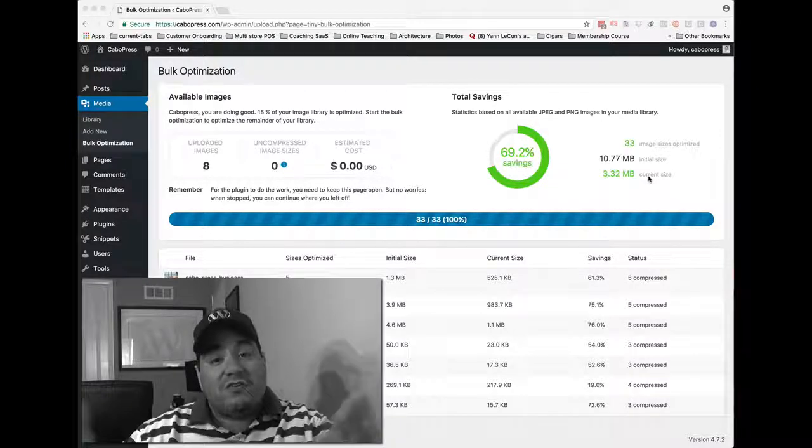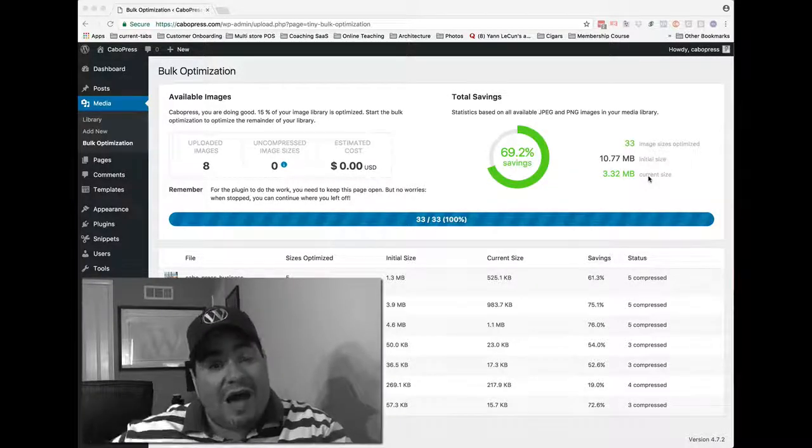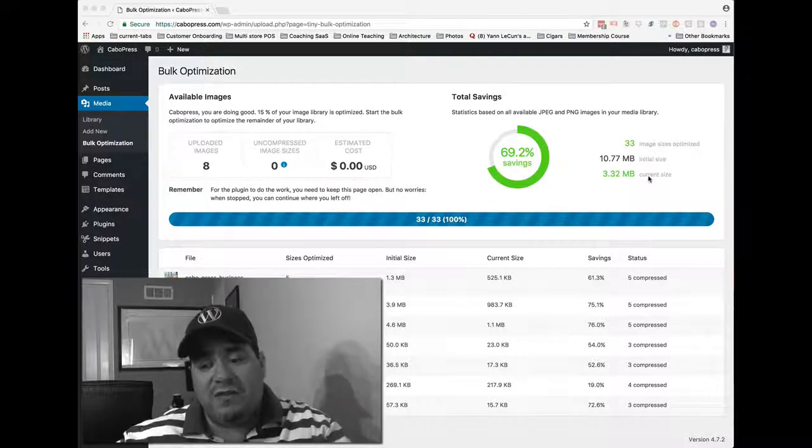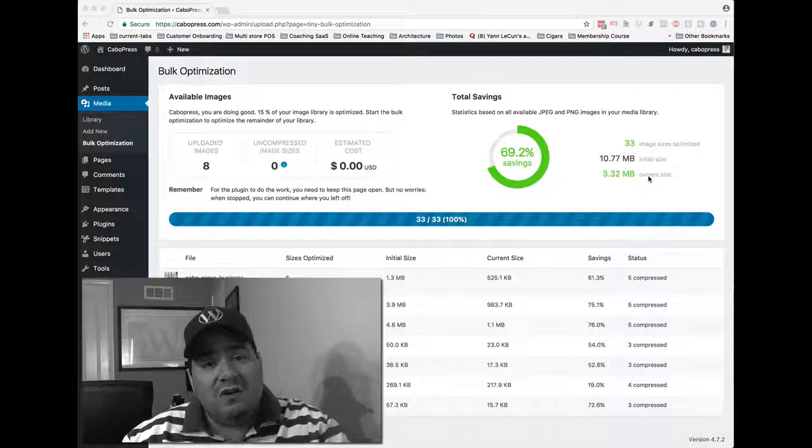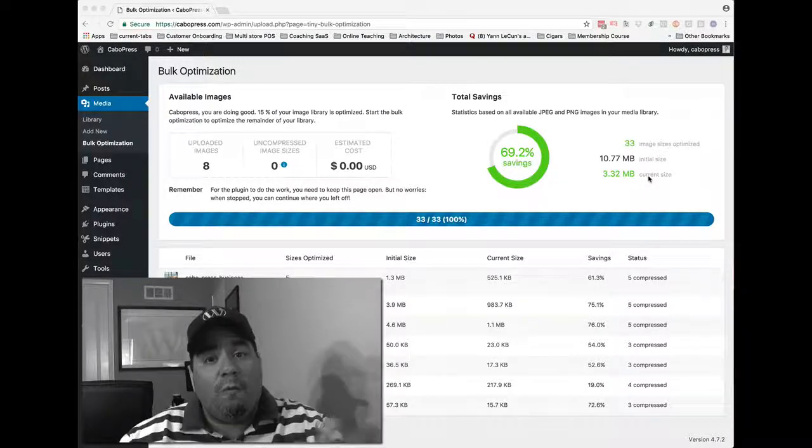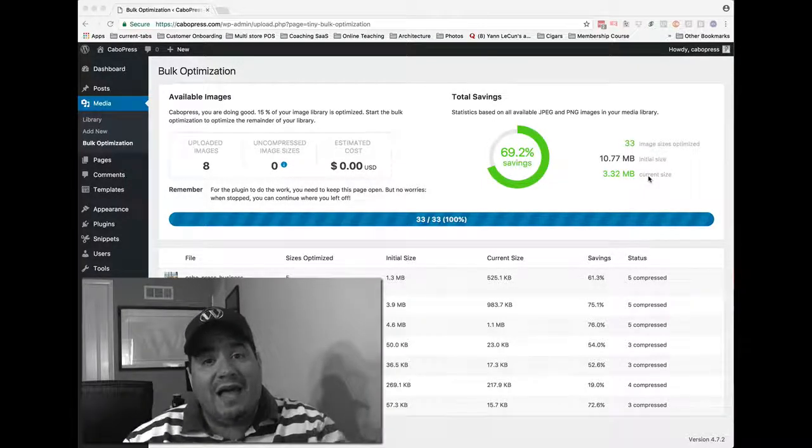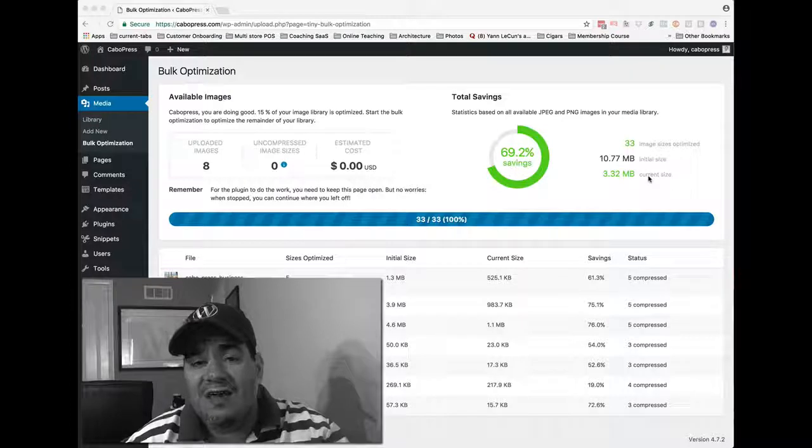Because here's the problem. We download high-res images, we get them from our cameras, we email them to each other, and they're all big, and yet what you need for the web is not nearly that big.